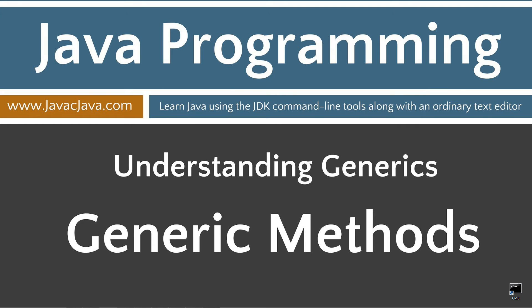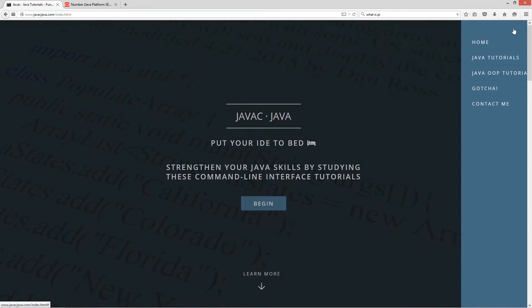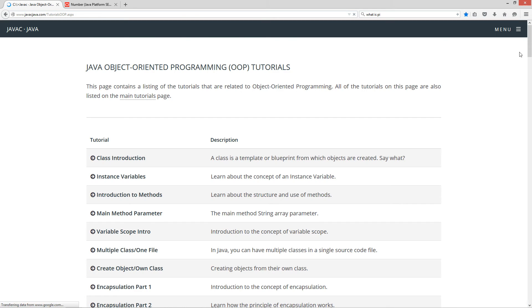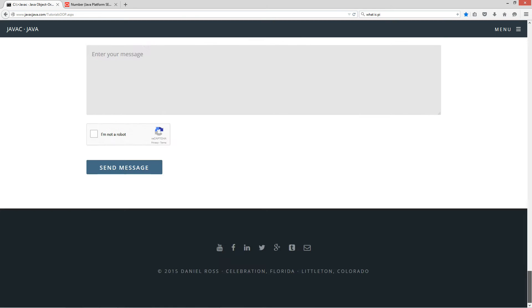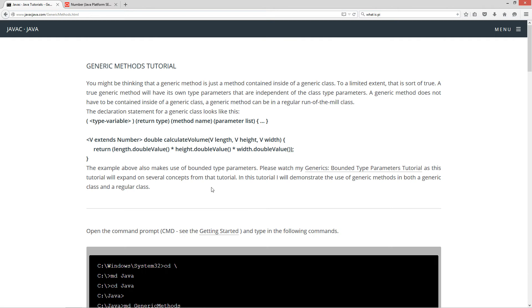This tutorial is about generic methods. I'm going to open up my web browser to my website. Select Menu, Java OOP Tutorials. I'm going to scroll all the way down here to generic methods.